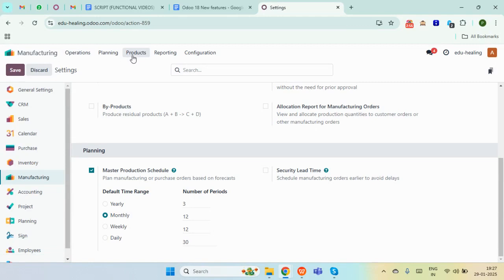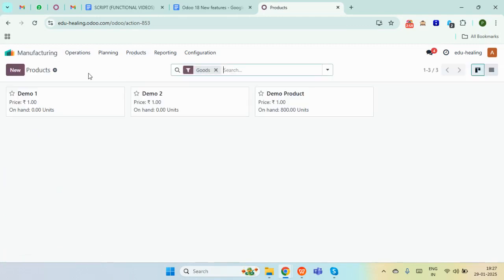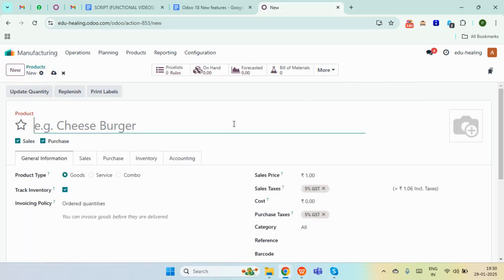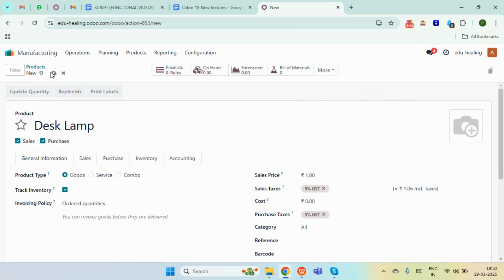Next up we will create a product. Go to the products menu and here in the products we will just create a new product. I'm creating a lamp as my main product and just saving it.